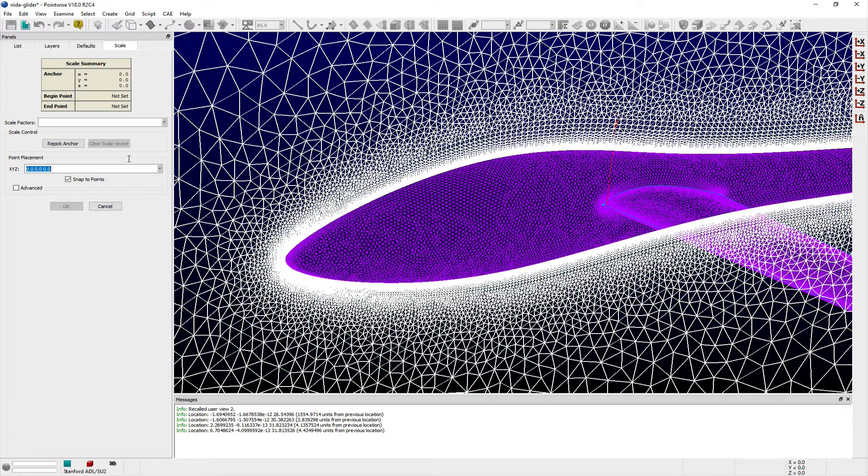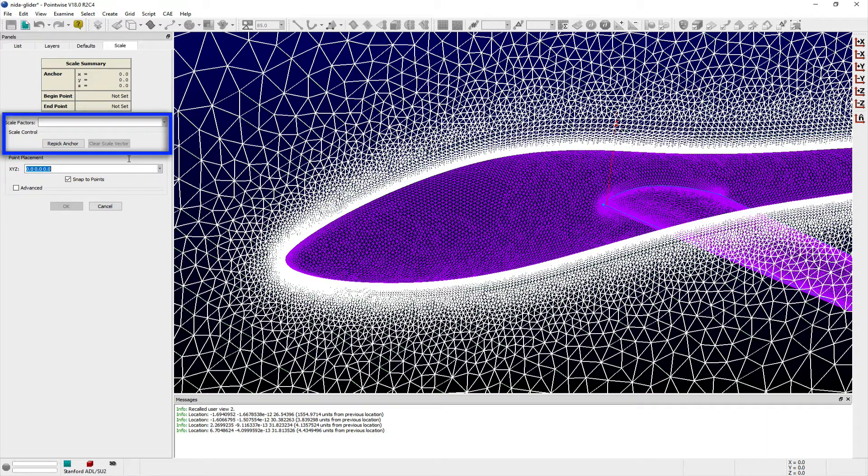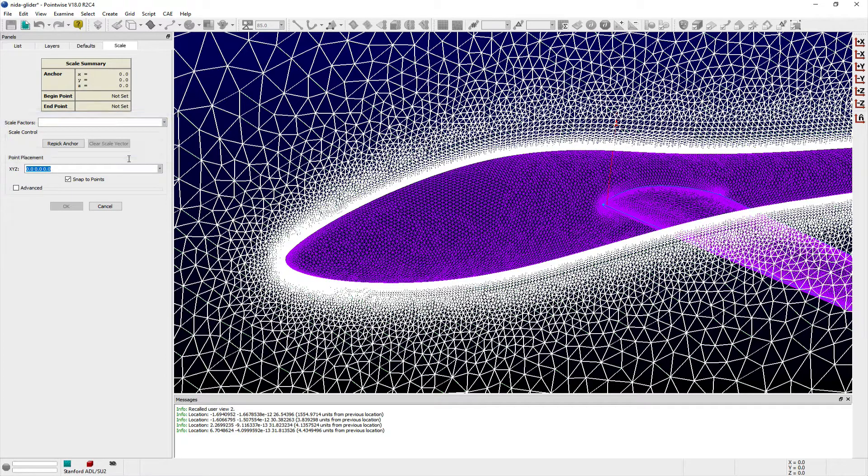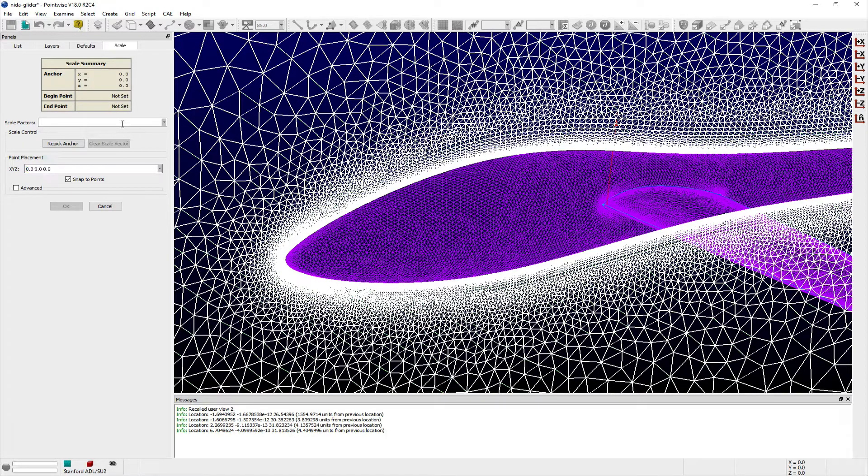Next, I need to provide the appropriate scale factors in each of the three coordinate directions. I don't want to scale this selected domain in the tangential x and z directions, but I do want to make sure that all of the points on this domain lie on a constant y equals 0 plane.